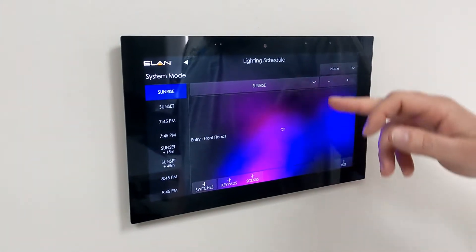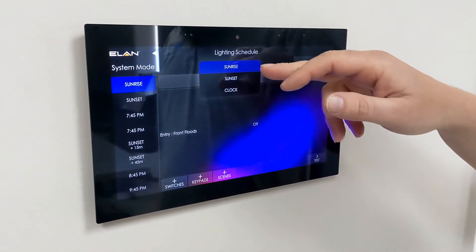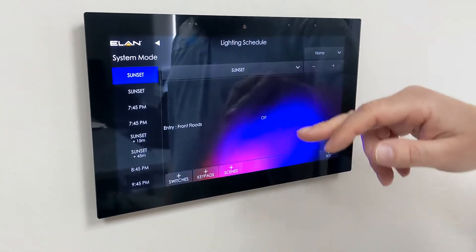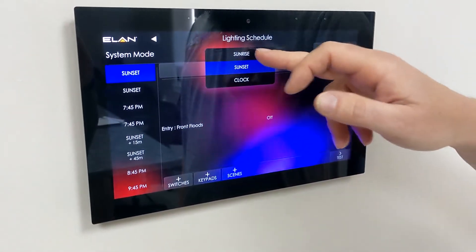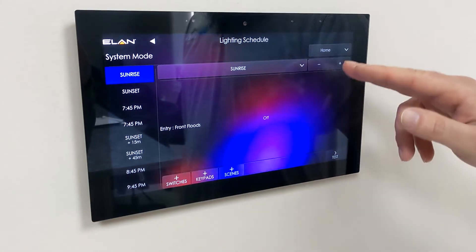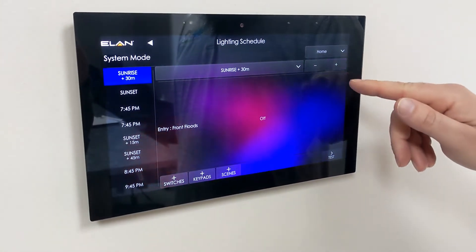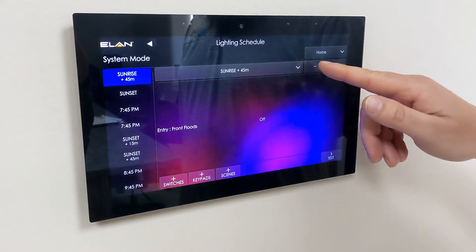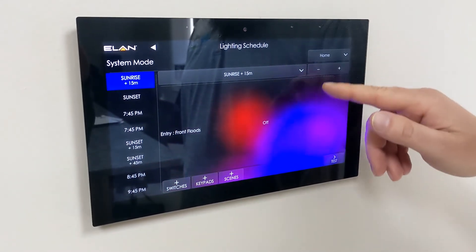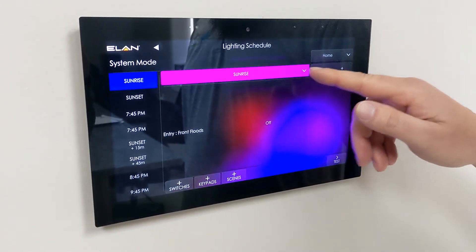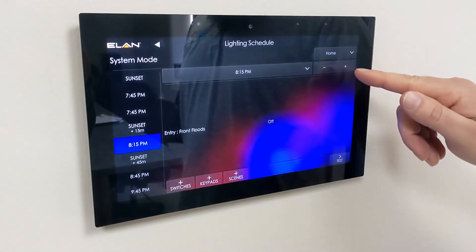Here we can scroll down and we can go sunrise or sunset. Change that mode accordingly, and we can also add or minus time amongst the sunrise and sunset, or we can turn it to a clock and just go off a basic time.